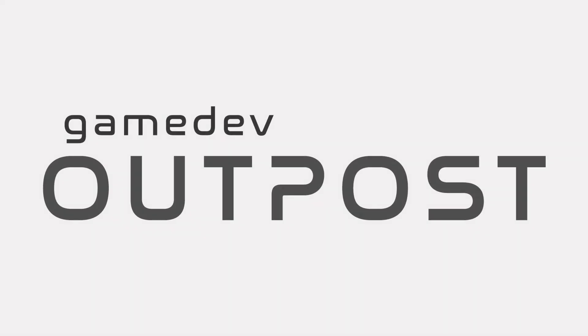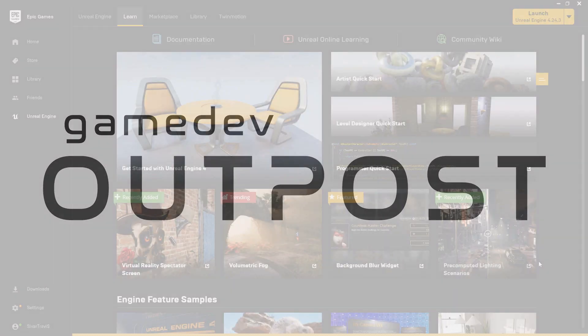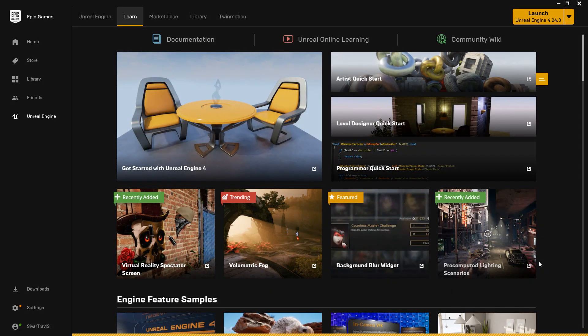Hello and welcome to the Game Dev Outpost. In this video, we're going to talk about Niagara Learning Resources for Unreal 4.